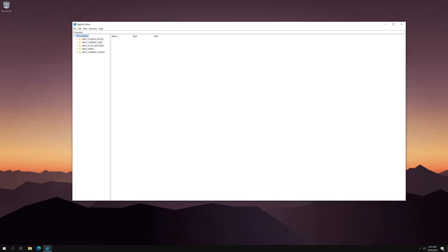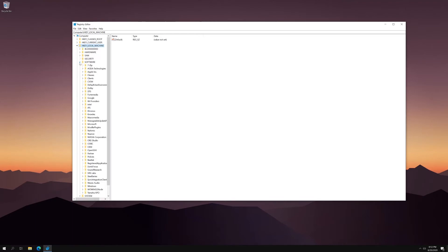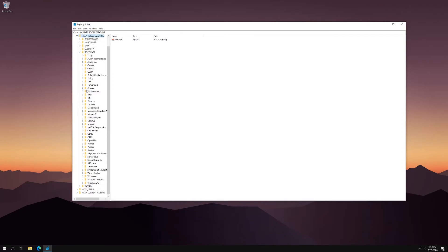So what you want to do is click on HKEY local machine, or at least expand it. Then you want to click on software, or expand it. Then you're going to scroll down and find Microsoft. Expand that.